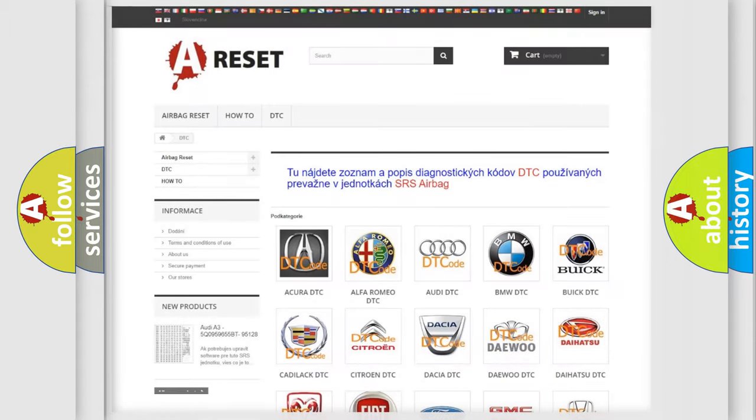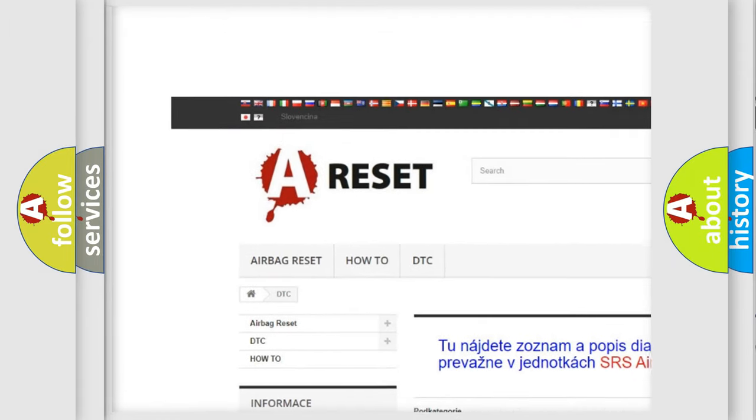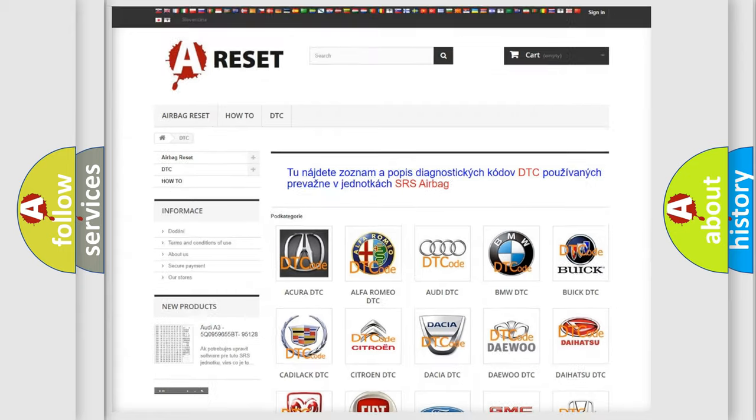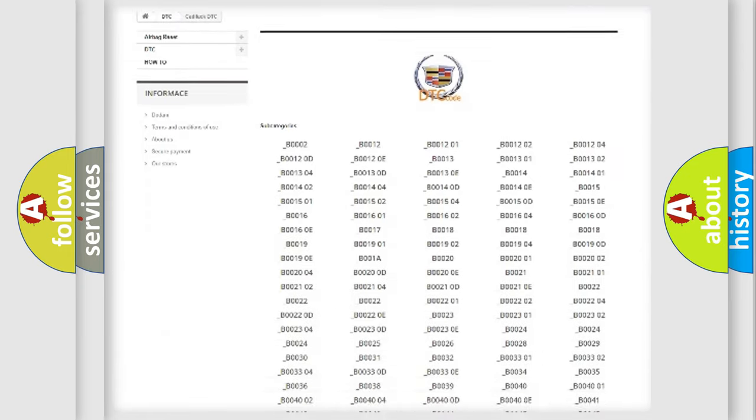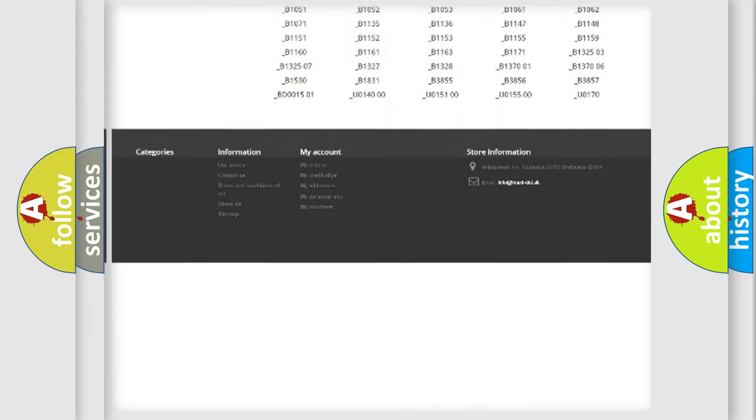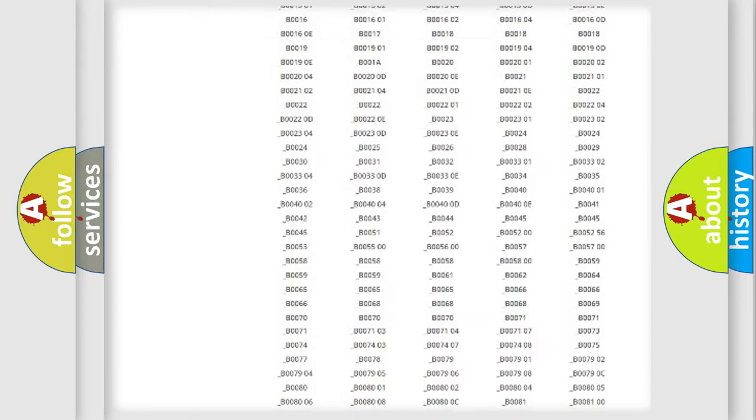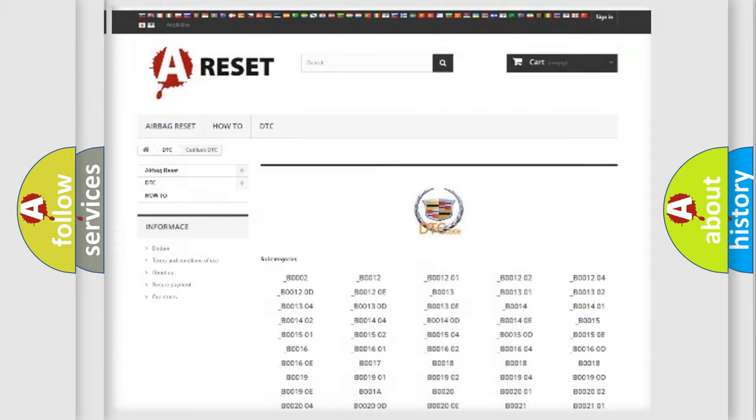Our website airbagreset.sk produces useful videos for you. You do not have to go through the OBD2 protocol anymore to know how to troubleshoot any car breakdown. You will find all the diagnostic codes that can be diagnosed in Cadillac vehicles, and also many other useful things.